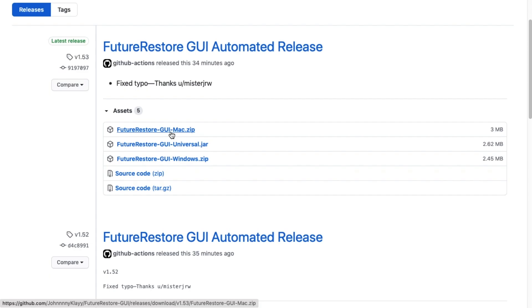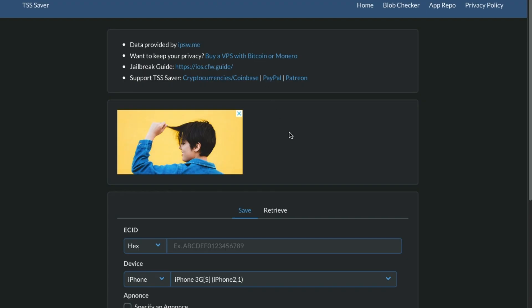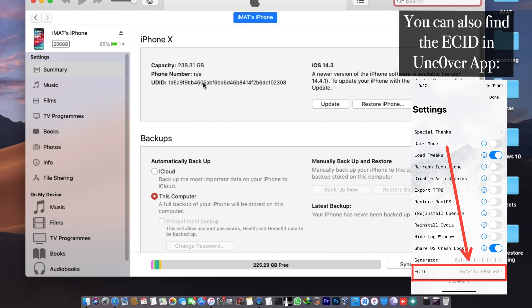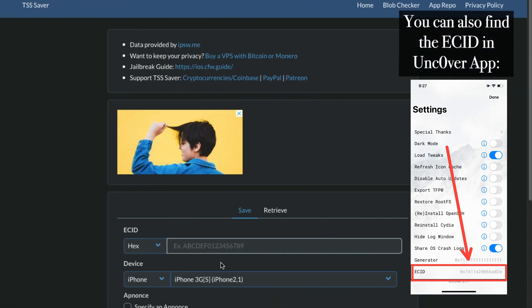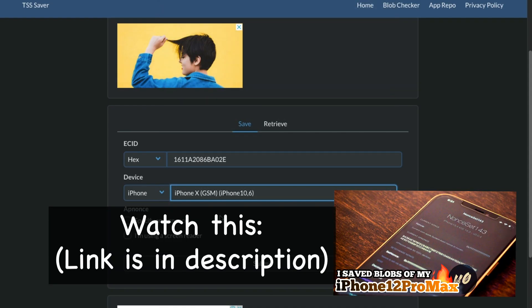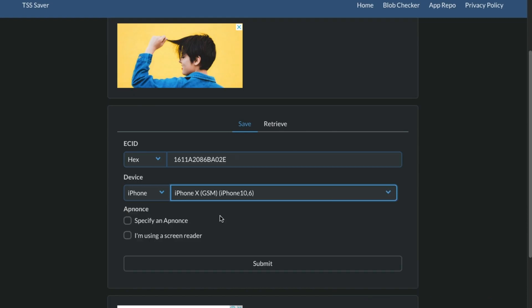The second thing we need is the SHSH blobs — the most important thing for this tutorial. You can get your blobs from TSS Saver or SSHhost. I have saved my iPhone X blobs on TSS Saver. To get my ECID, I'll launch iTunes, go to my devices section, and tap twice on the serial number to reveal the ECID. Keep in mind: if you're on an A12 or higher device, you'll also need the ApNonce save value.